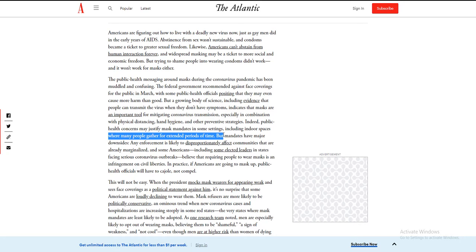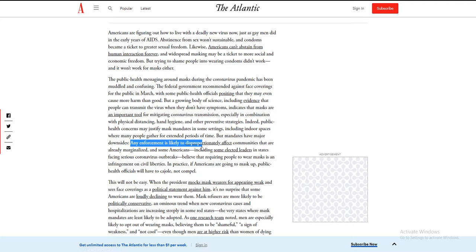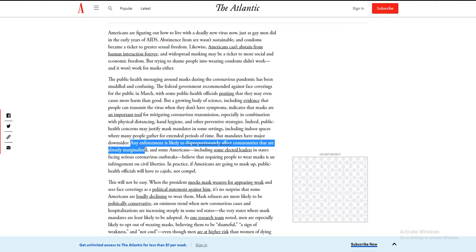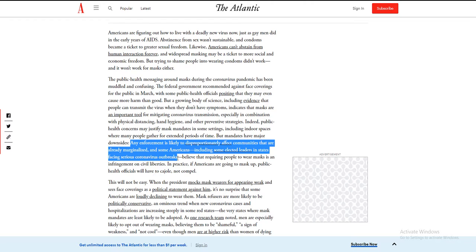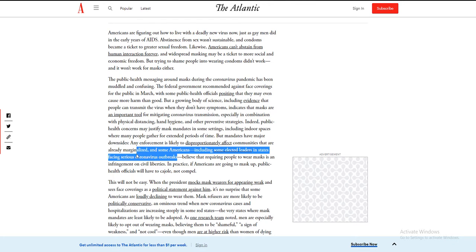But mandates have major downsides and are likely to disproportionately affect communities that are already marginalized. Some elected leaders in states taking serious coronavirus outbreaks—okay, whatever. Then get it and die. Who cares? Die.